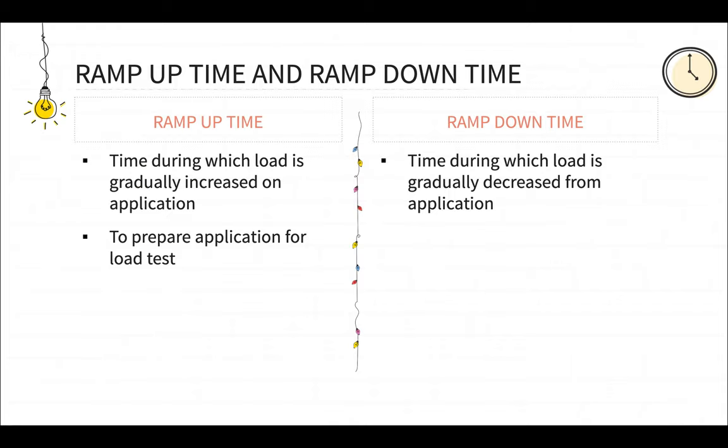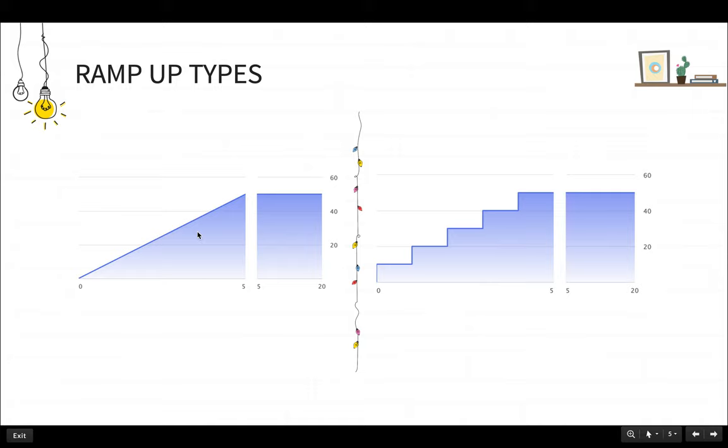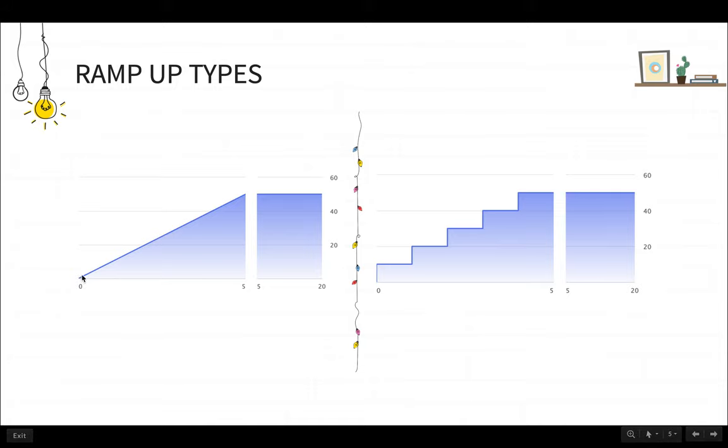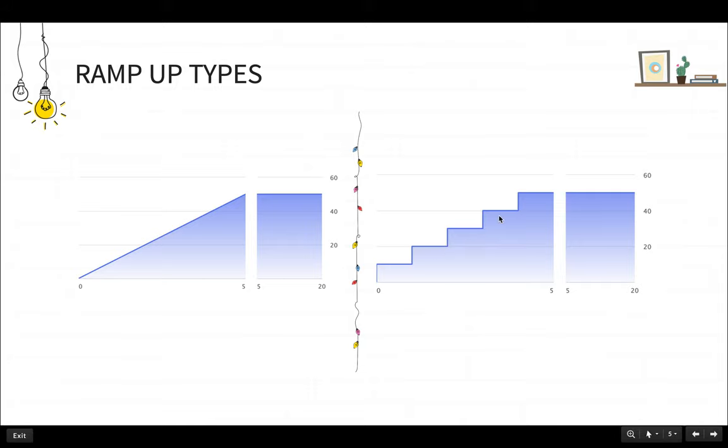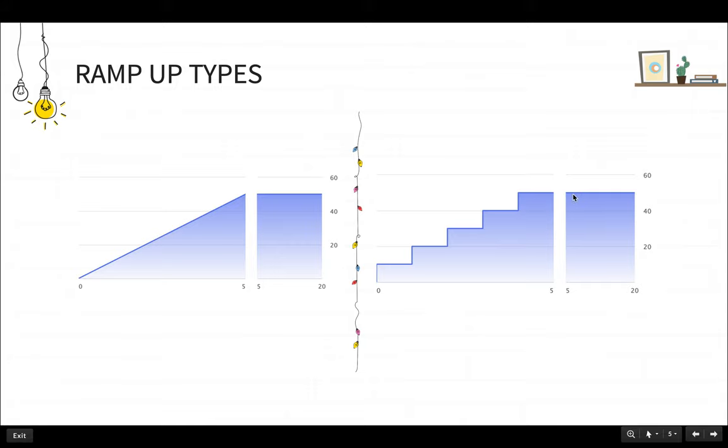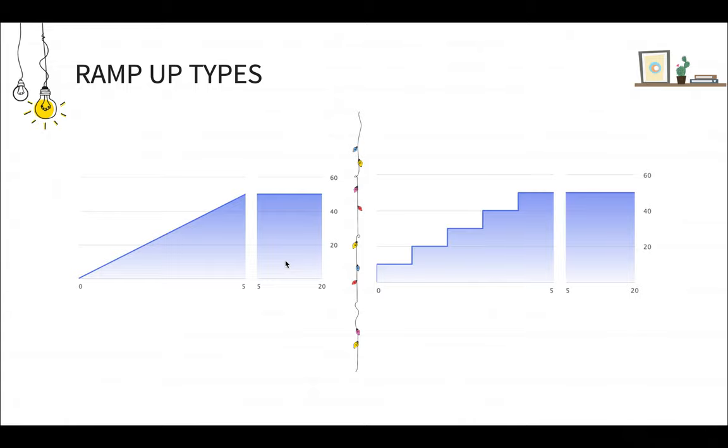And ramp up time can be of two types. One is like we have just seen, we linearly apply that load to the application. And another one is the step up configuration. So we apply like five users first, then run it for some duration. Then we again apply some more five users load on the application, then run it for some duration and so on till we reach some point where we want to do the constant load on the application. So these are the two types of ramp up periods in performance testing.